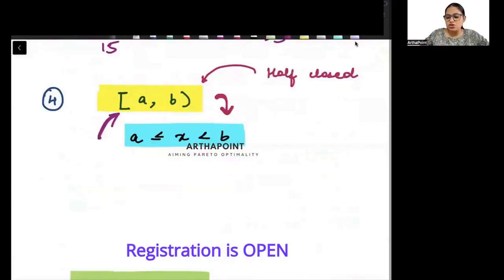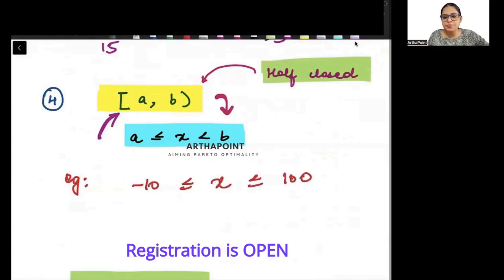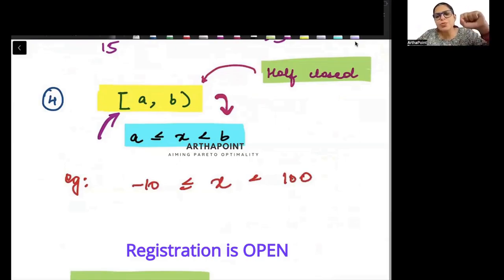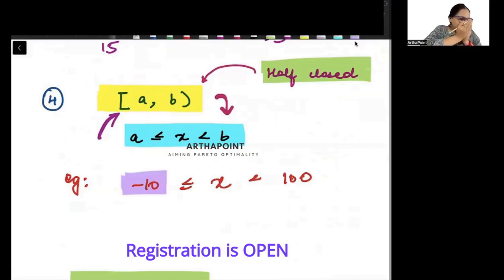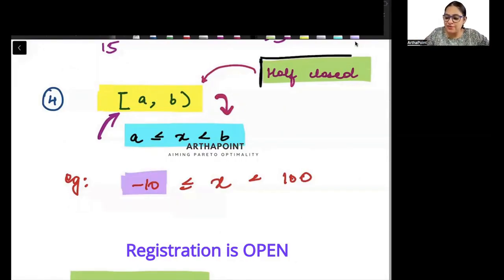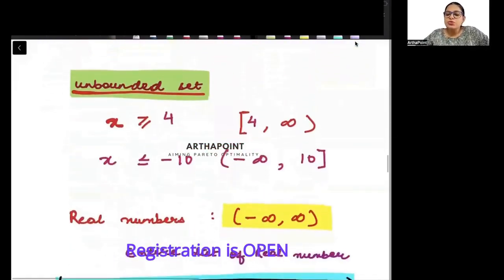The reverse is also true — when the initial part is closed, it is called a half-closed interval. For example, if x is between minus 10 to 100, and 100 is not included but minus 10 is included — so 99.999 is included but 100 is not, while minus 10 is included. We call this a half-closed interval.